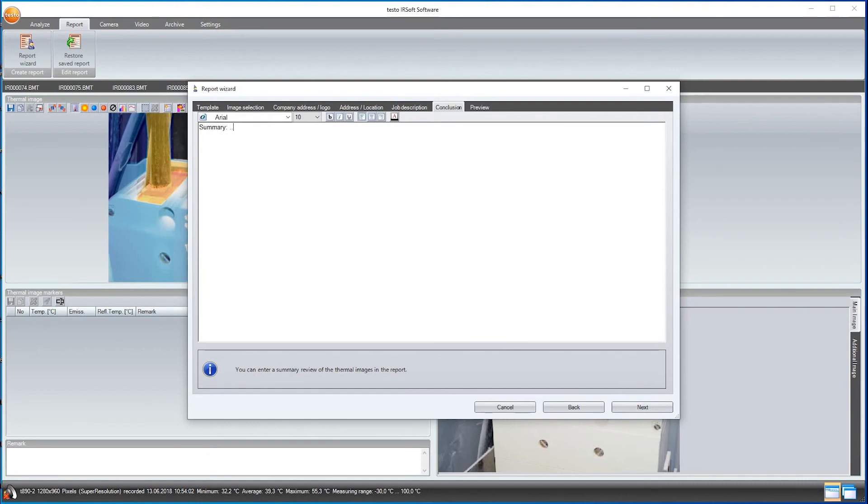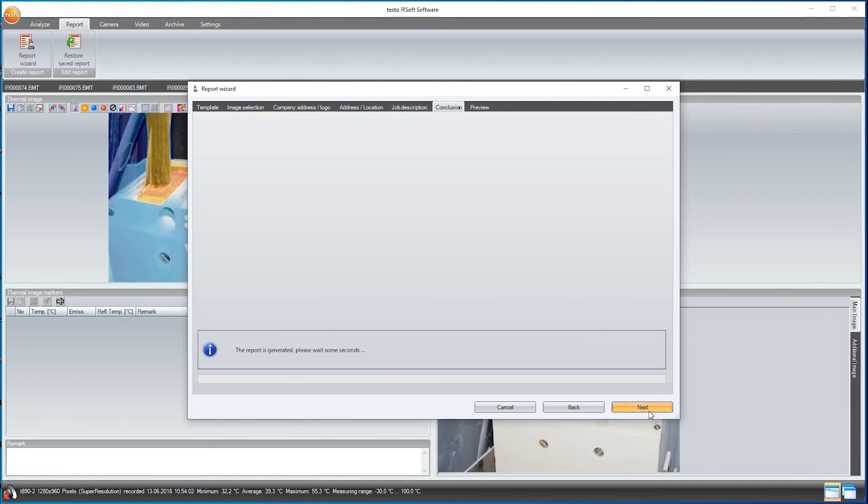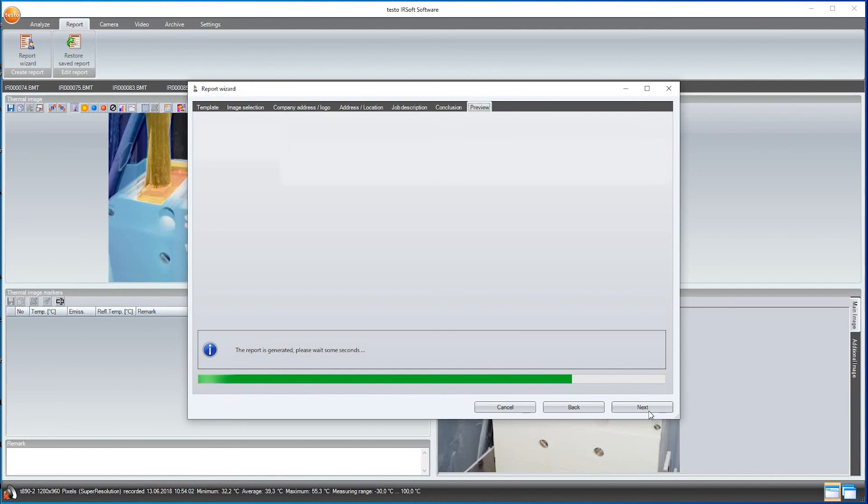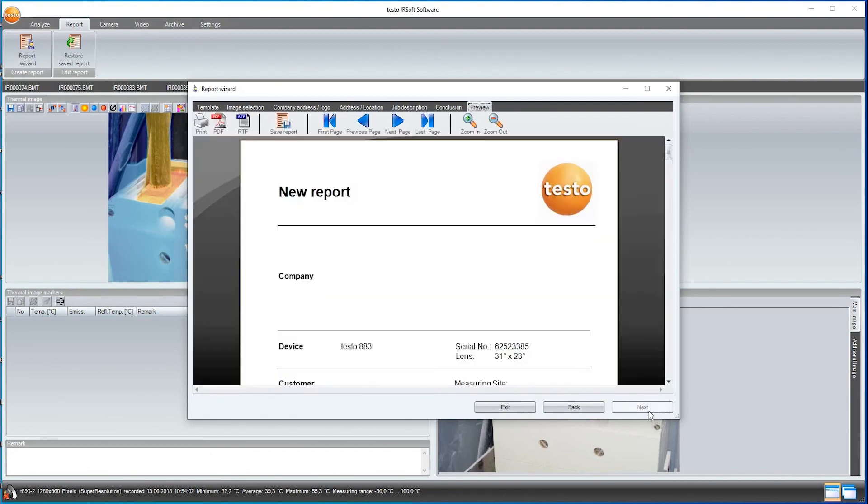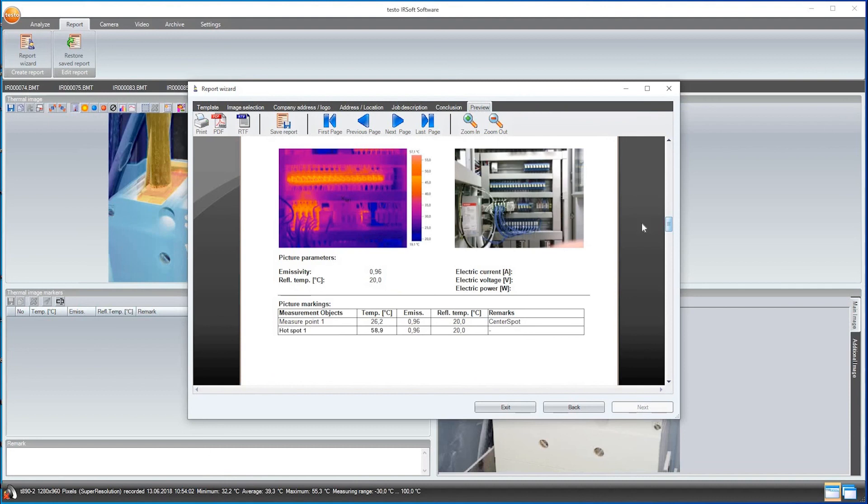I then click on Next and a preview of the report is shown. As you can see here, all images and the corresponding information are visible.